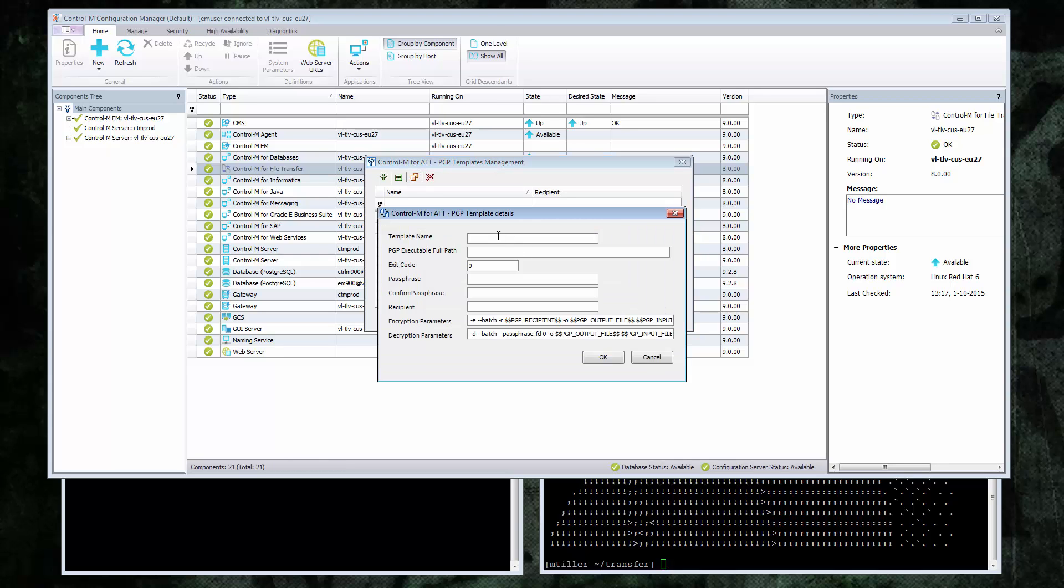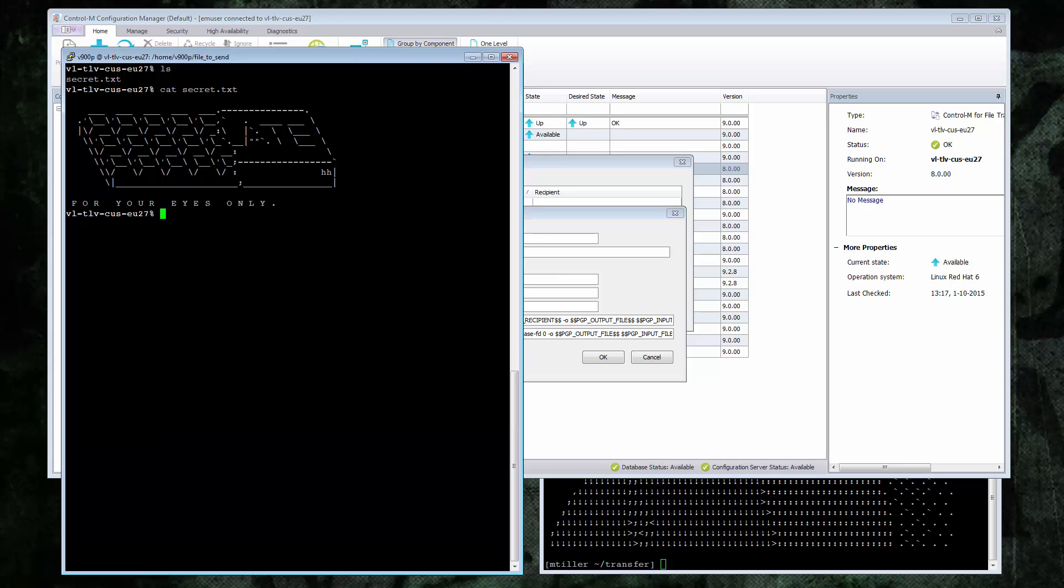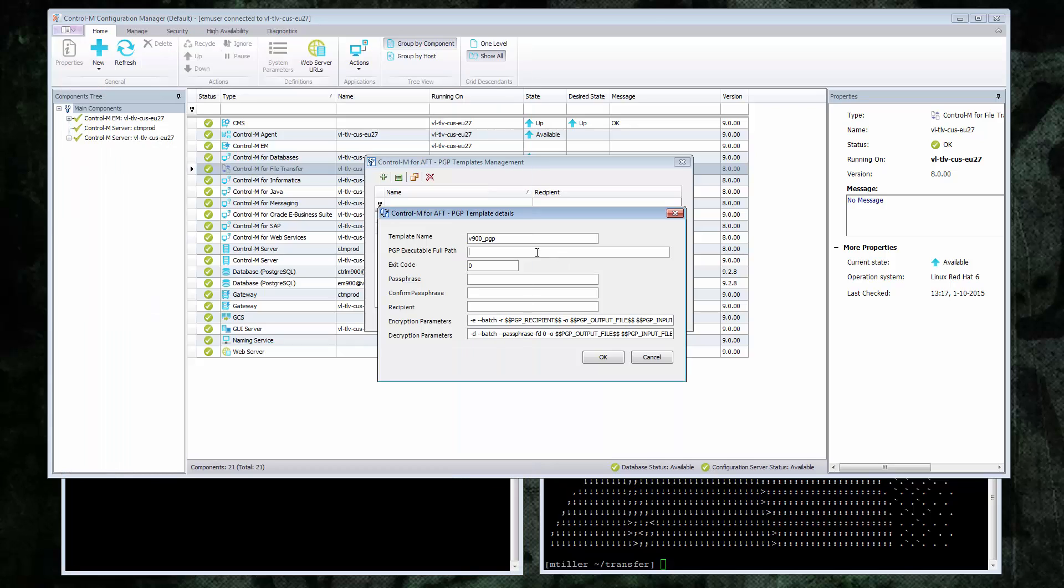It will need a name, the full path to the GPG binary, and the passphrase so it can access the user's private key when decrypting.